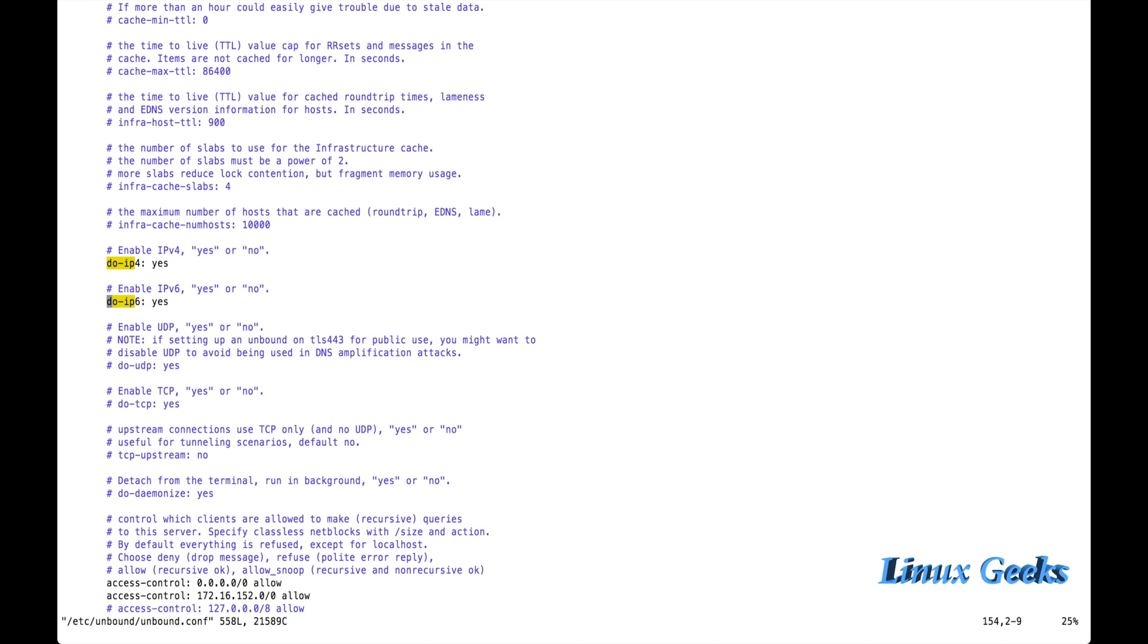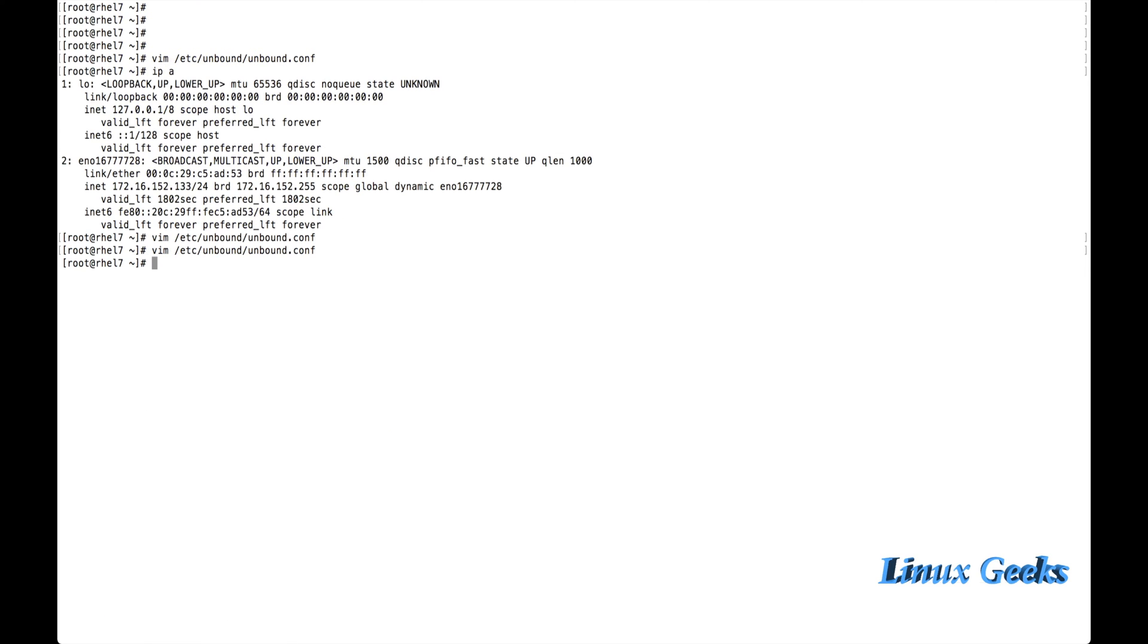This has been done. Let me save. I have saved, I am quitting the configuration file now.